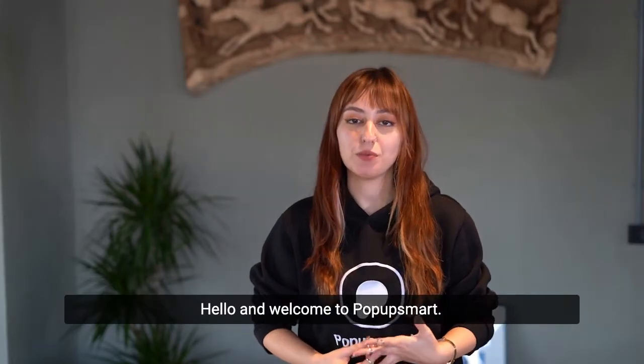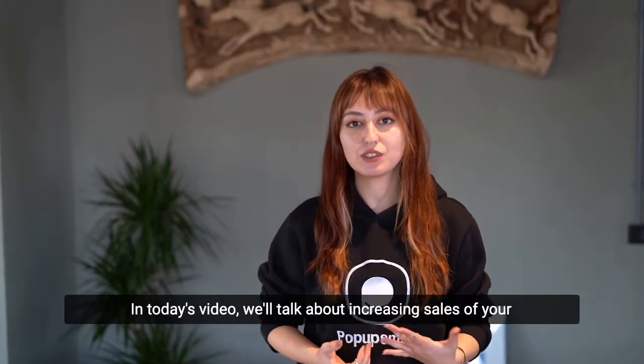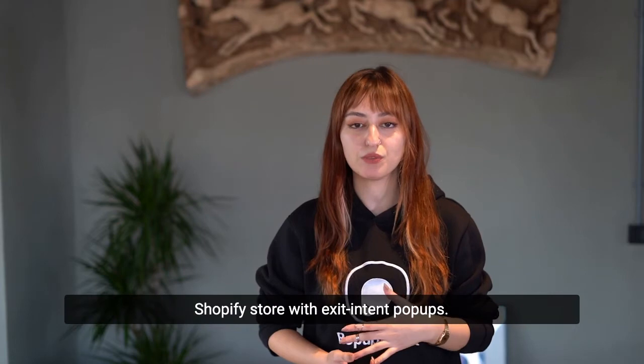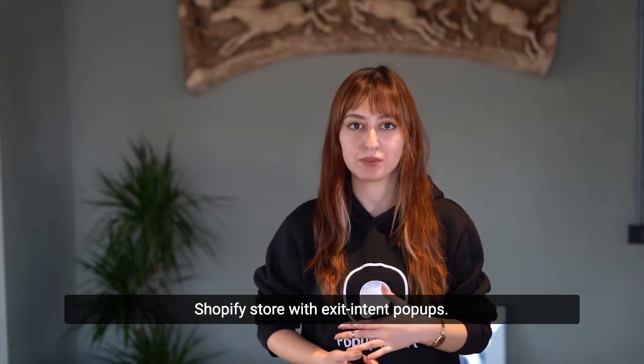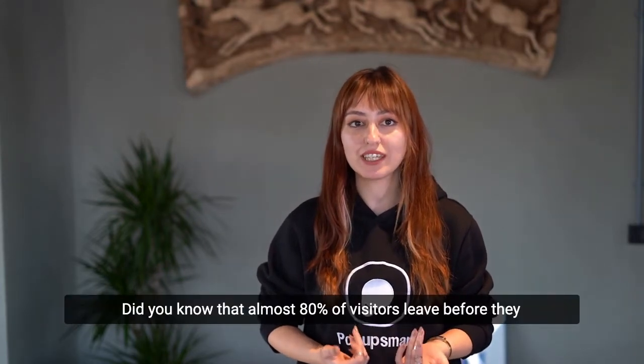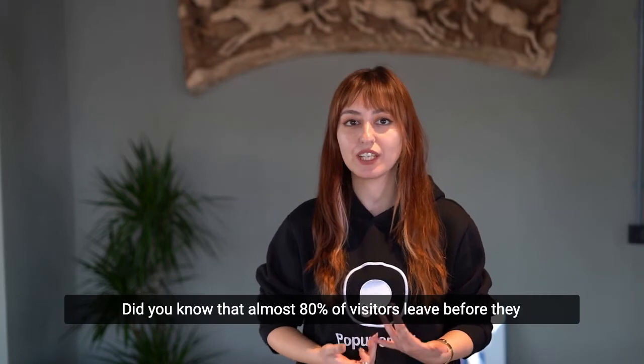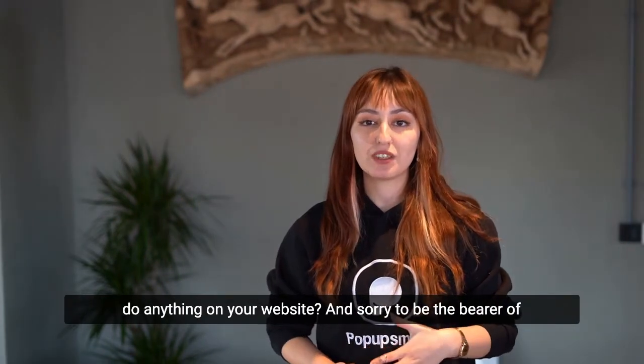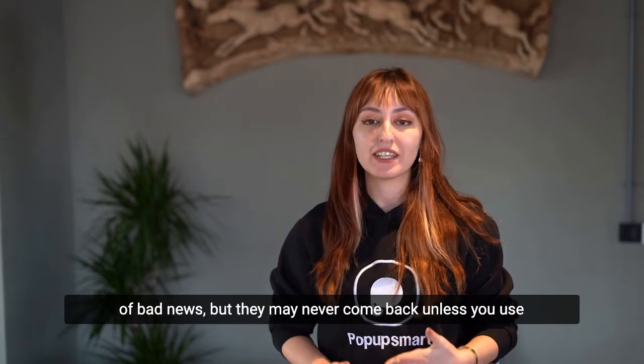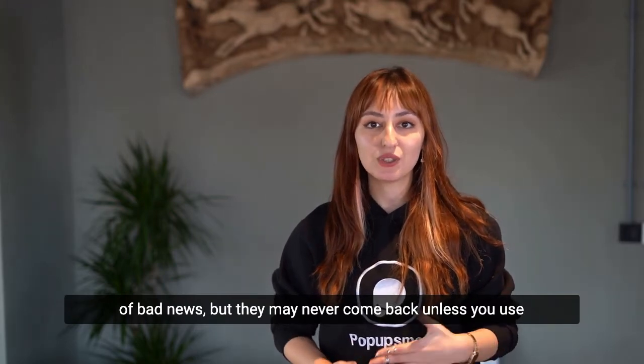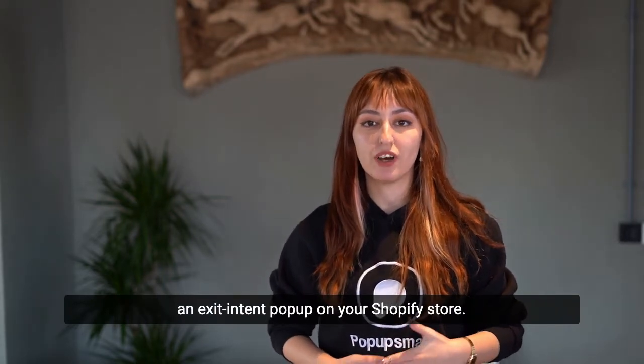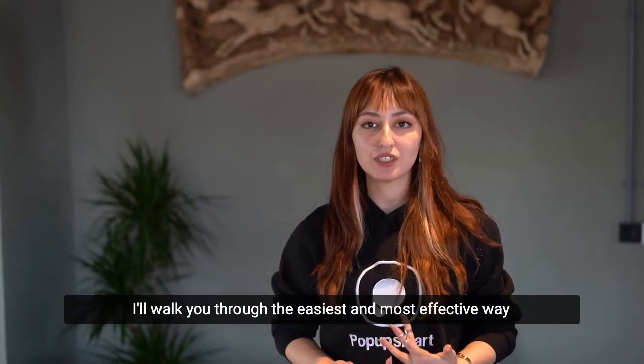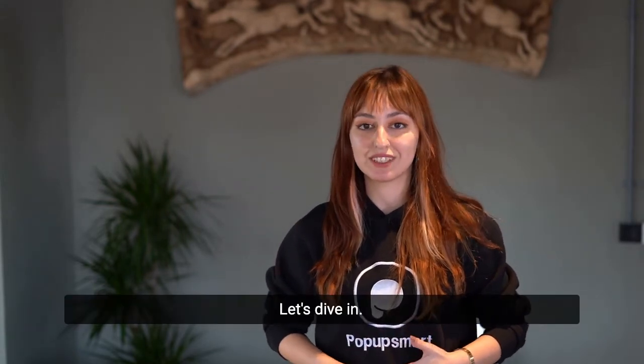Hello and welcome to Popupsmart. In today's video, we'll talk about increasing sales of your Shopify store with exit-intent pop-ups. Did you know that almost 84% of visitors leave before they do anything on your website? And sorry to be the bearer of bad news, but they may never come back unless you use an exit-intent pop-up for your Shopify store. I'll walk you through the easiest and most effective way to do that. Let's dive in.